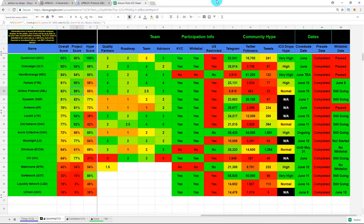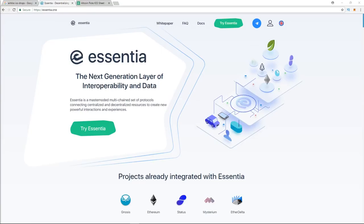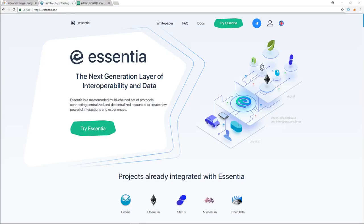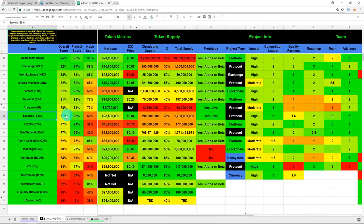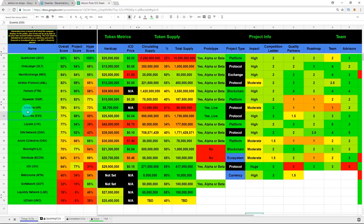Let's check out our two honorable mentions. So our first honorable mention is Essentia, which is a master node multi-chain set of protocols connecting centralized and decentralized resources to create new powerful interactions and experiences. First, I'm just going to go over the scores for this since they're the honorable mentions. They received a 50 on the hype score, which is super low. And then their project score received an 89 percent, resulting in a 77 overall score, which is still not too bad. They need to work on their marketing to get that hype up. And then Essentia's whitelist has passed. Again, I know you hate that, but I have to mention that. And then the ICO starts on June 7th if you were able to get in on the whitelist.